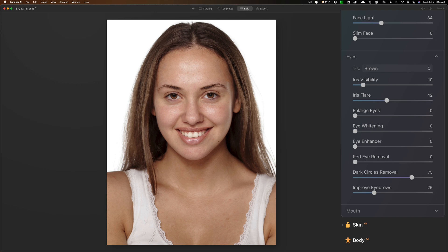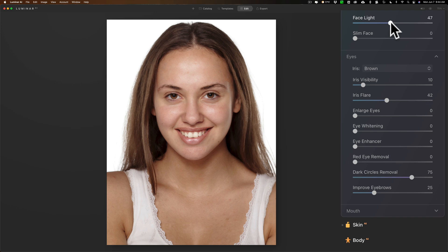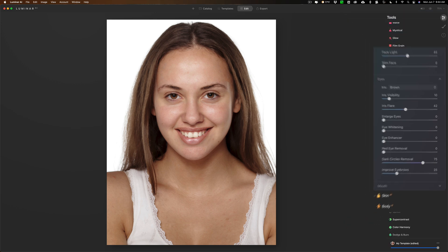Let's do a before and after at this point. There's before we did any of these face adjustments, and there's after. I might add a little more face light. And then we'll jump down to the mouth.